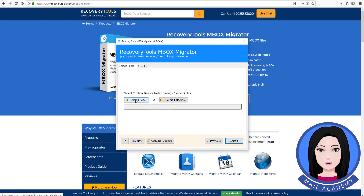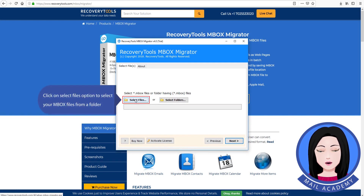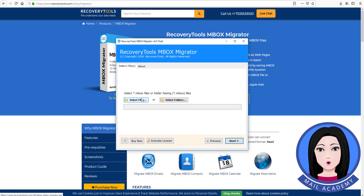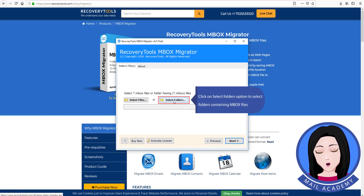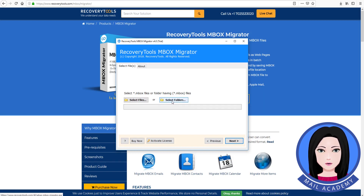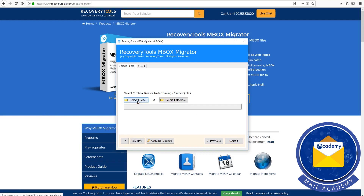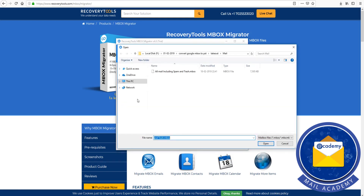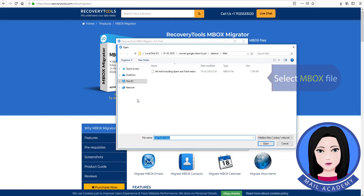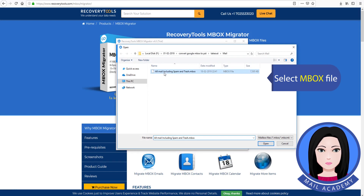Click on the Select Files option to select your MBOX files from a folder. Click on Select Folders option to select folders containing MBOX files. Select the MBOX file.